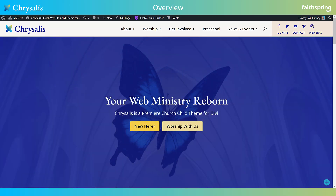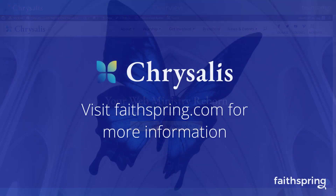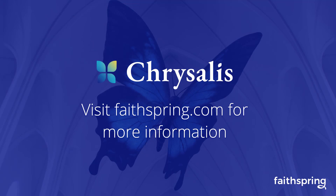This concludes our overview of Chrysalis. Please be sure to check out the rest of our handy walkthroughs. Thank you.